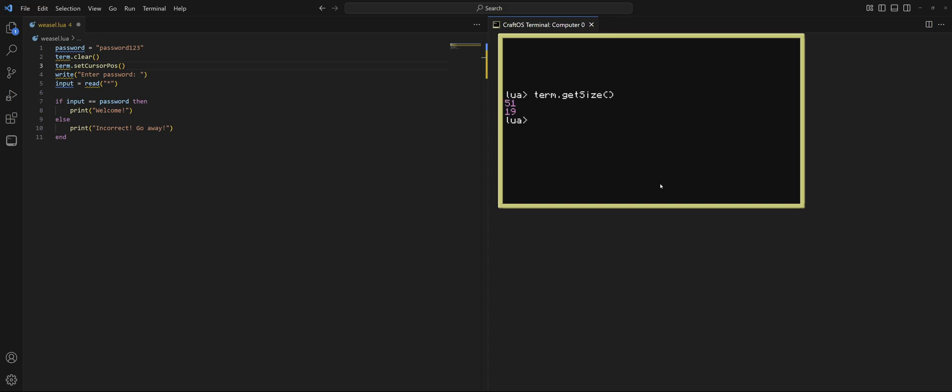And that gives us two numbers, 51 and 19. In this case, the 51 is the X. So, that is how wide our screen is. And the 19 is our Y, or how tall. Very weird resolution, and it's very small, very limiting. But that is what we have to work with. So, 51 by 19 is our screen size.